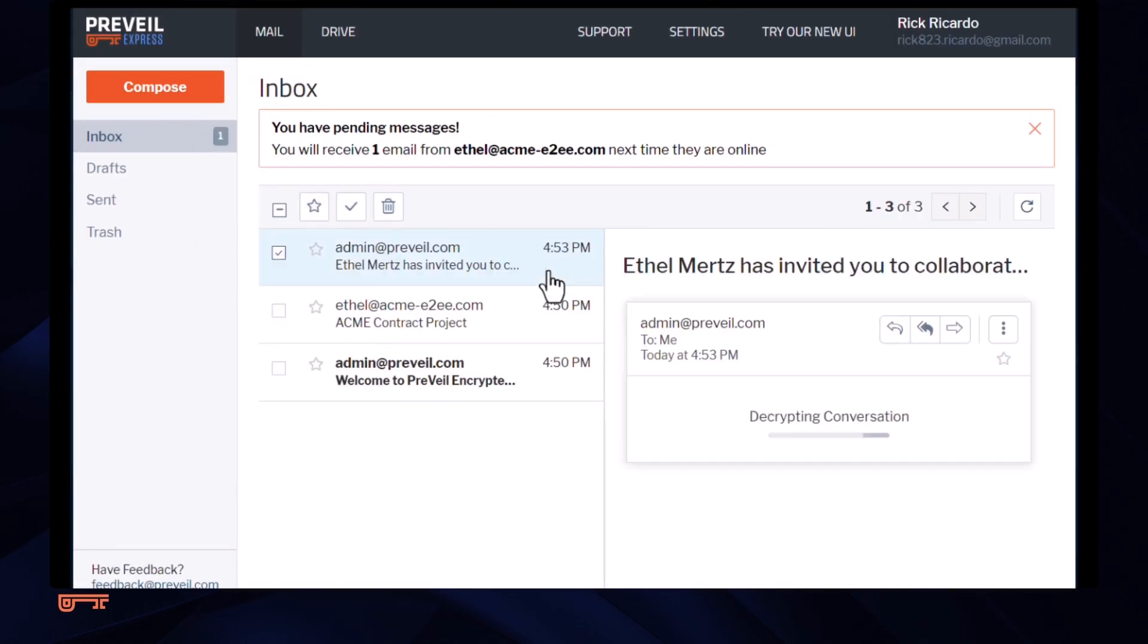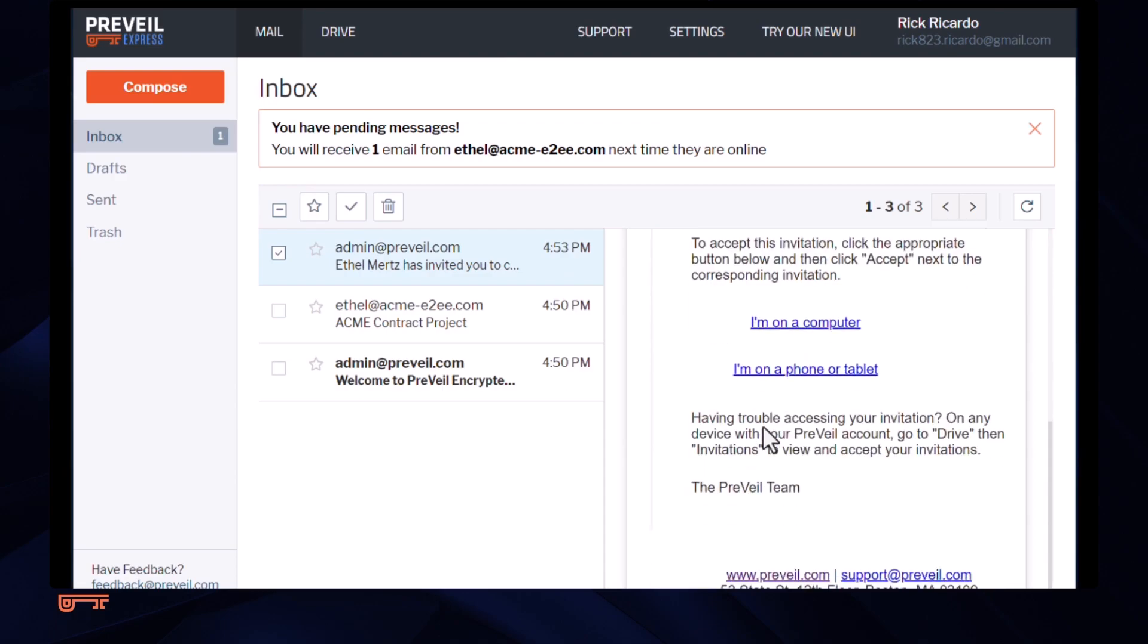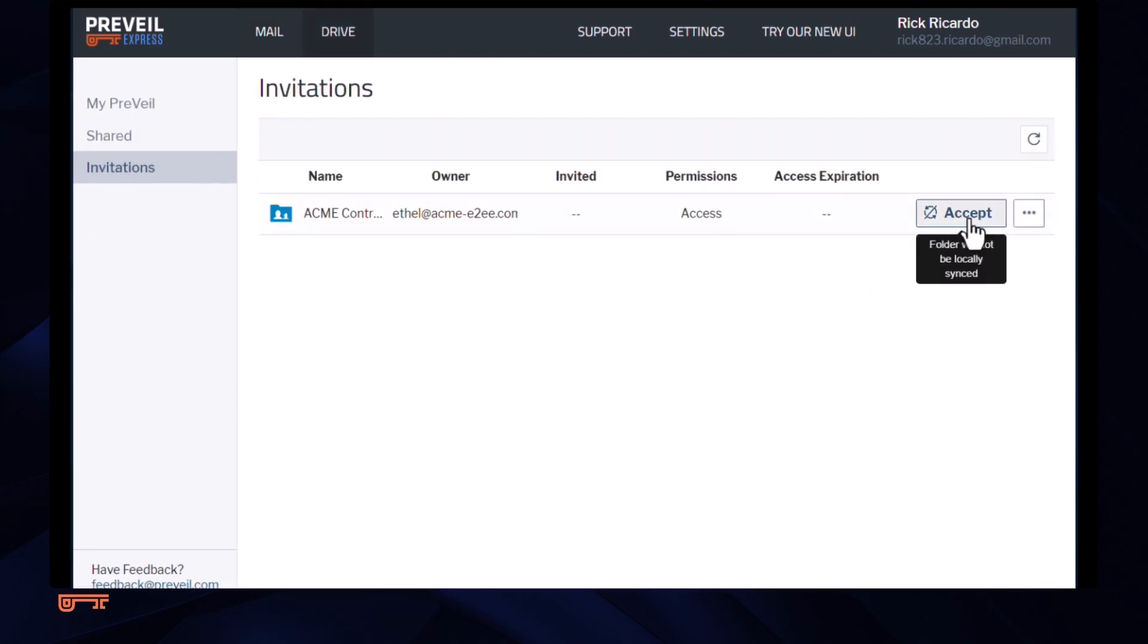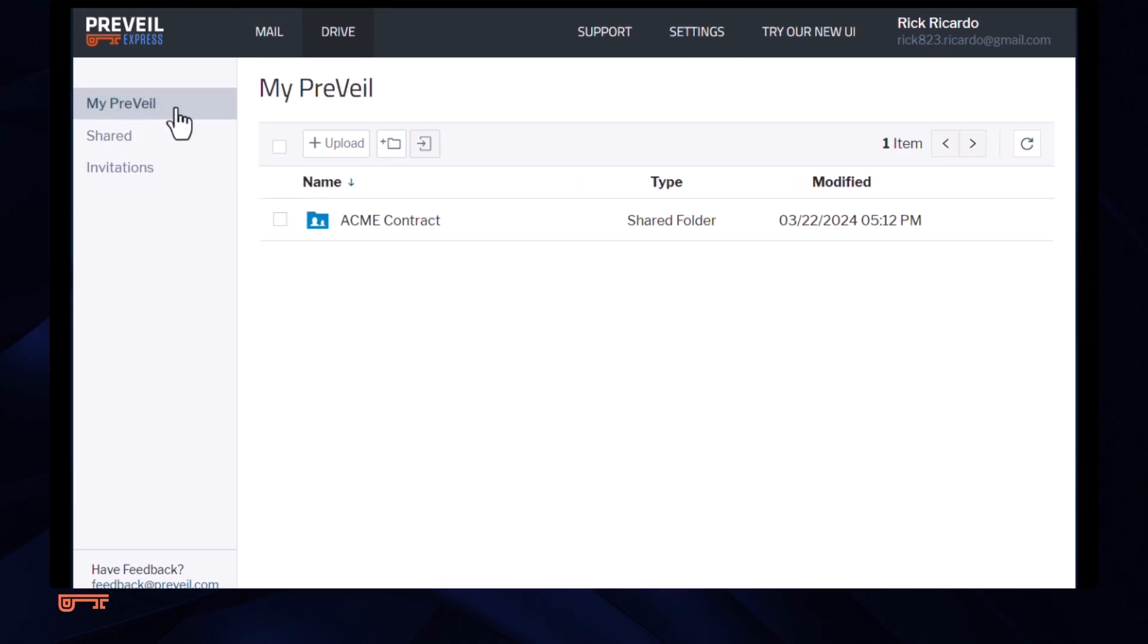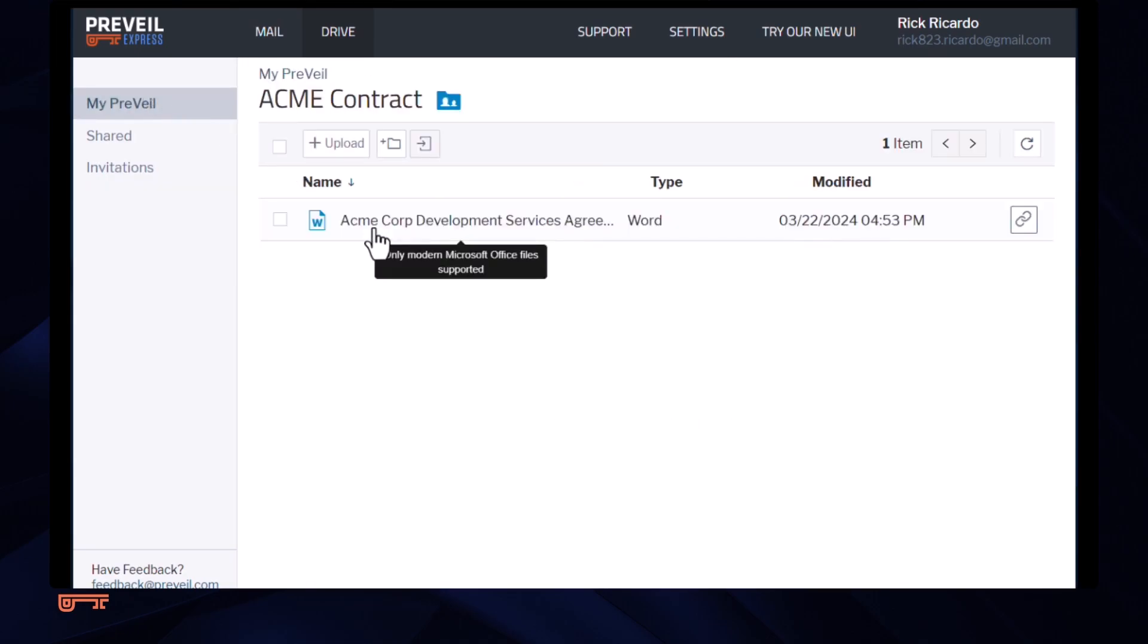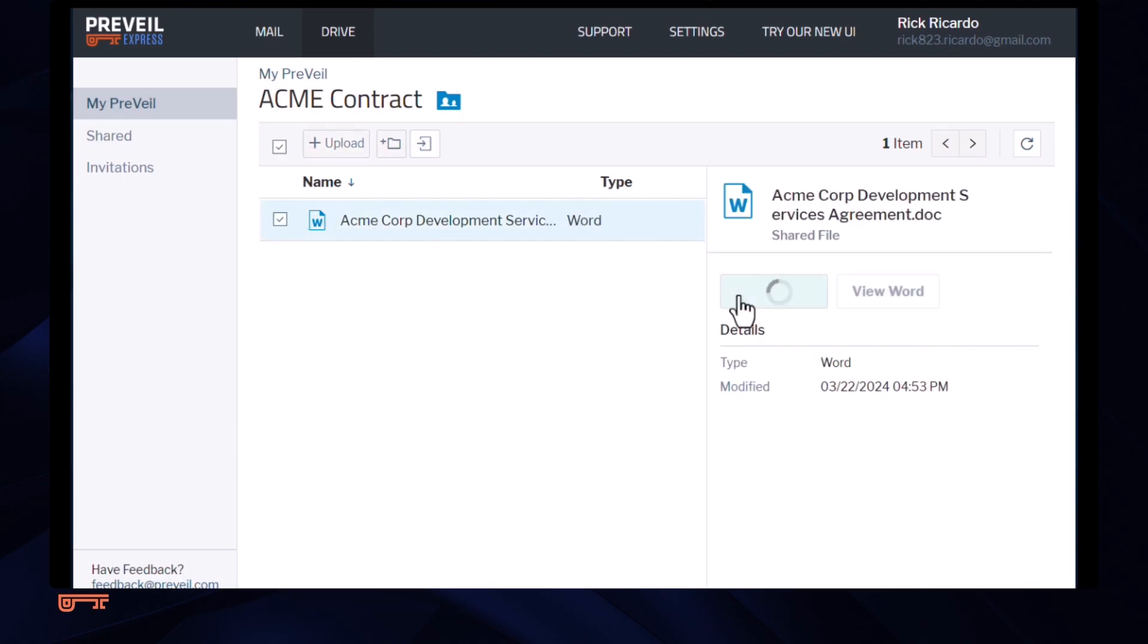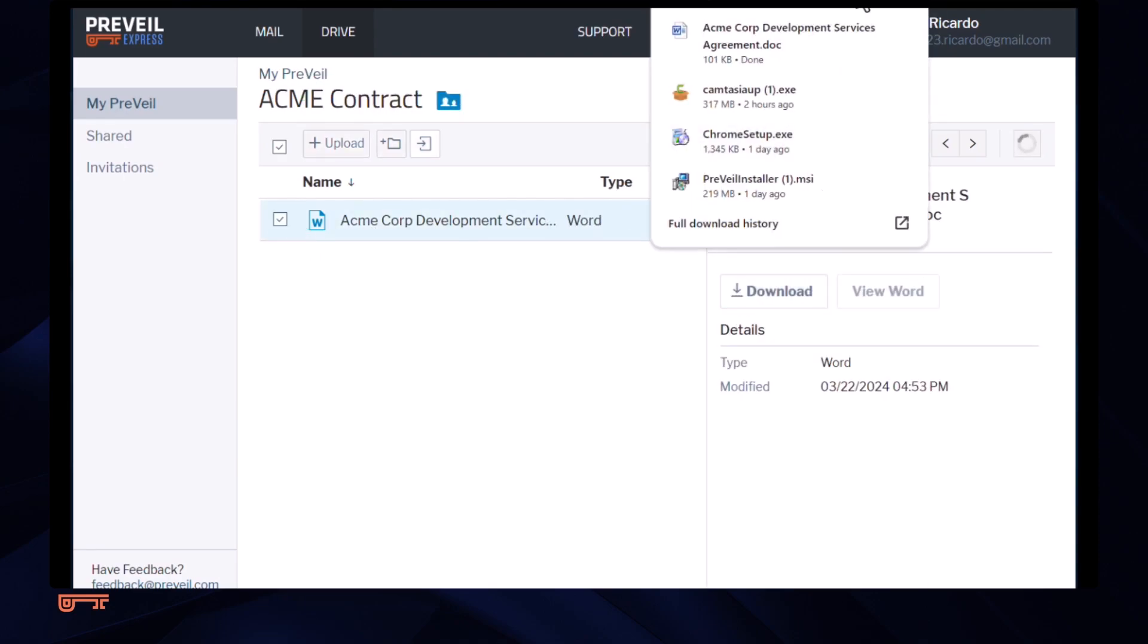The client receives an email message saying his attorney has something to share with him. He clicks the link and accepts the shared folder. He sees the draft contract his attorney shared with him, downloads it to his computer, and opens it for editing.